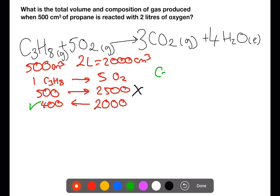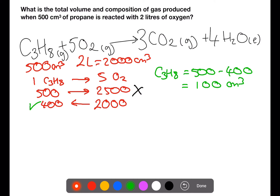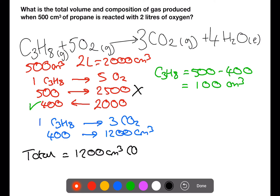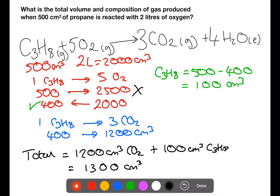Starting from the oxygen and dividing by five, this requires 400 centimetres cubed of propane. We start with 500 centimetres cubed and 400 of this is used in the reaction, leaving 100 centimetres cubed left over. One mole of propane produces three moles of carbon dioxide, so 400 centimetres cubed of propane will produce 1200 centimetres cubed of carbon dioxide. Our total volume and composition will be 1200 centimetres cubed of carbon dioxide plus 100 centimetres cubed of propane, giving a total volume of 1300 centimetres cubed.